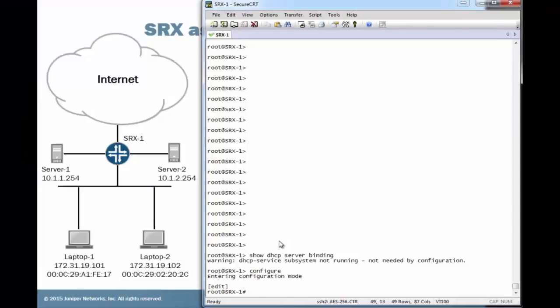So there are really two major areas that you need to configure. First we're going to configure the address assignment pool. And then we have to configure the DHCP local server. So let's jump into that configuration.